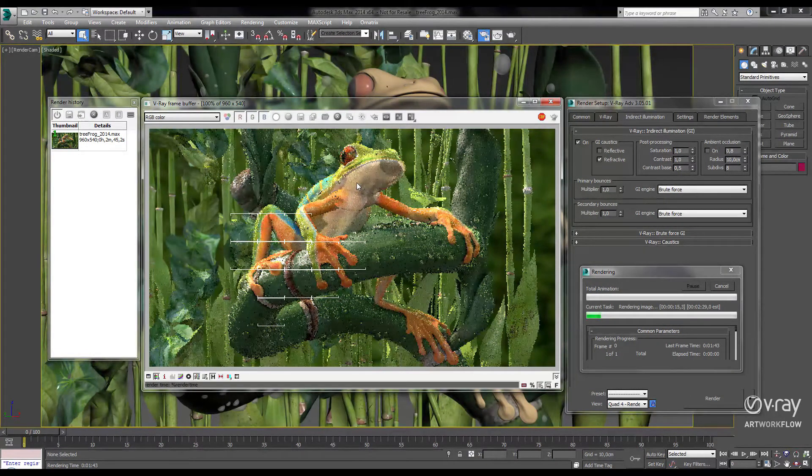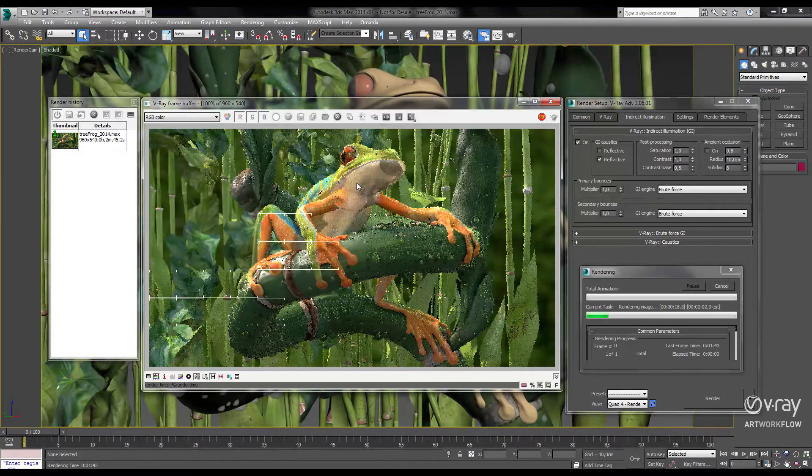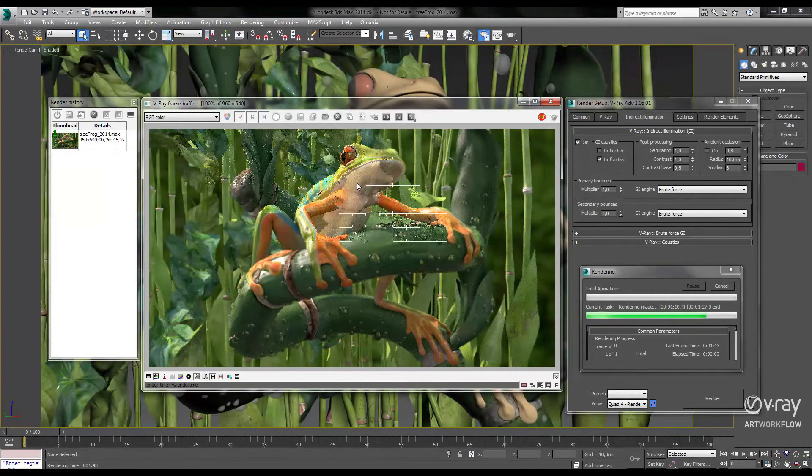I'll go ahead and pause the recording while the scene continues to render. Okay, and we're back.